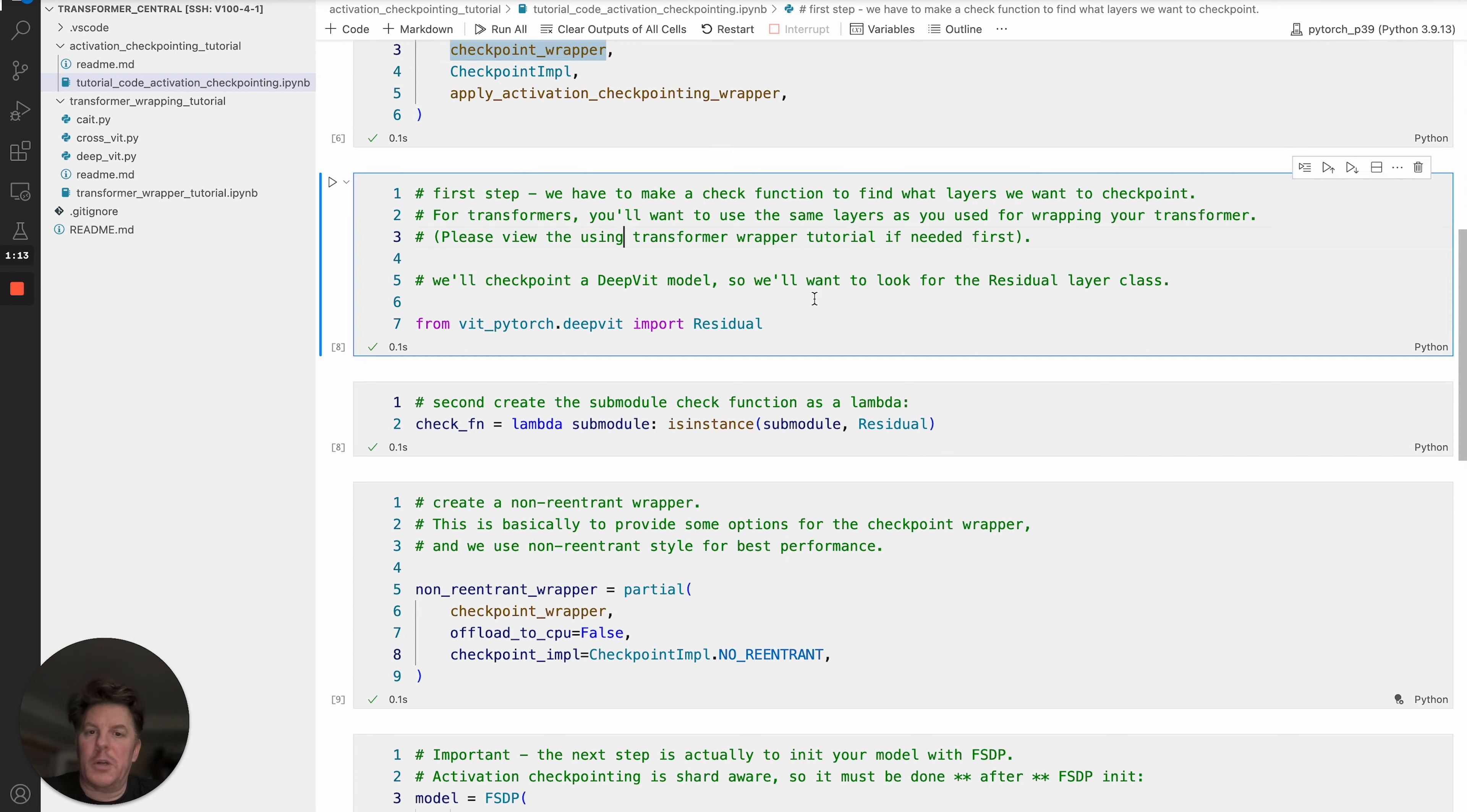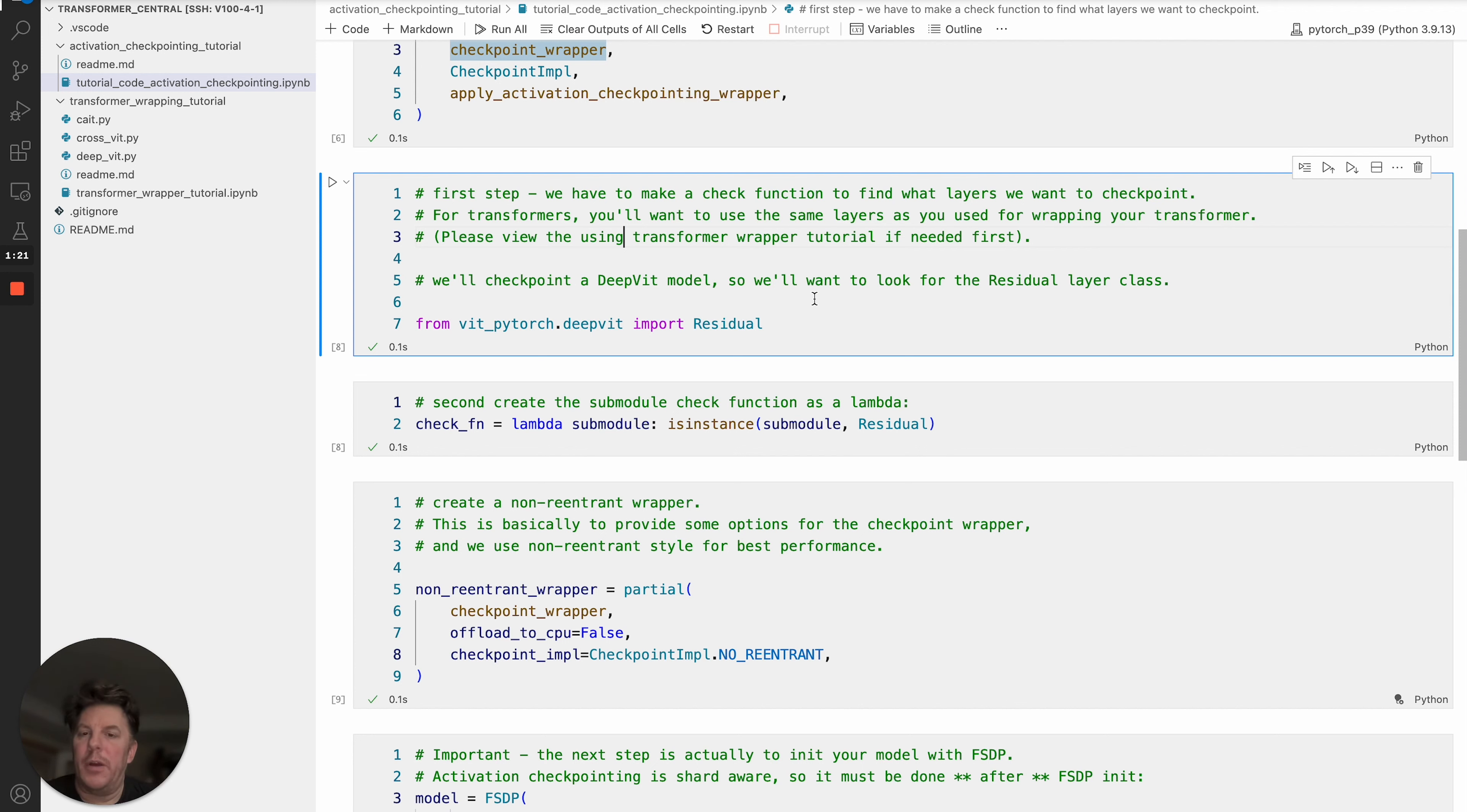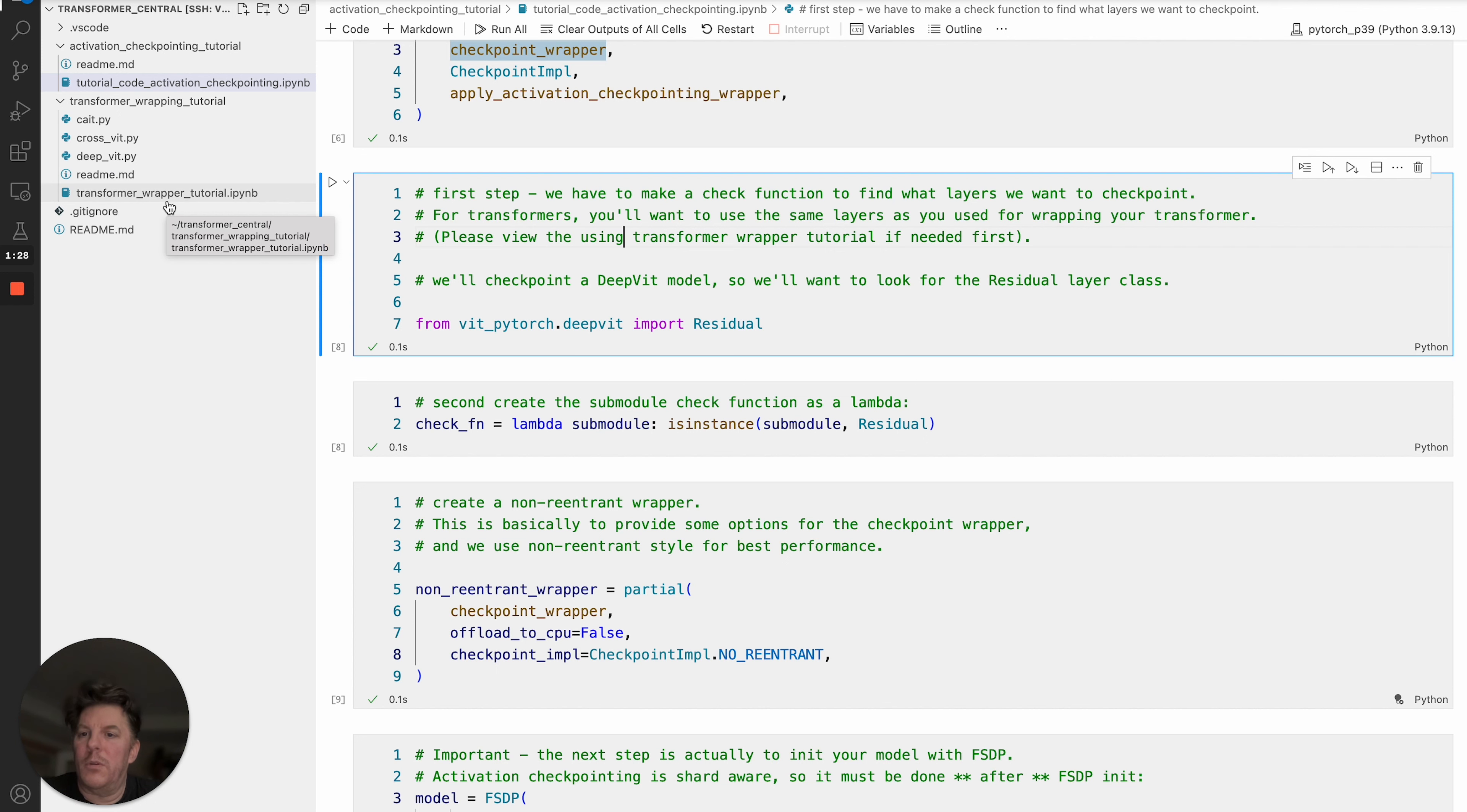That brings us to the next question: which layers should you be checkpointing? Obviously, if you're a model builder directly, you can probably have a good intuition of how to do that, but we do have an automatic function. It's very similar to the transformer wrapper function, so if you haven't seen this tutorial, this will be helpful for you to identify how to pick out which layer class you want to use.